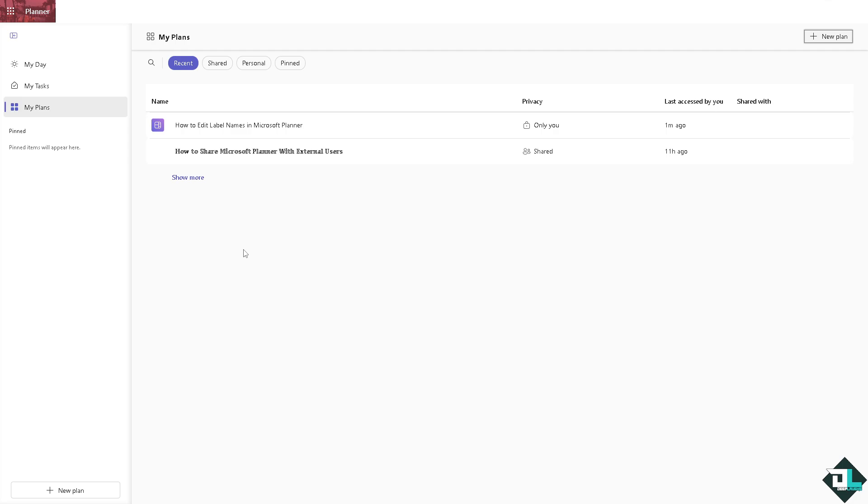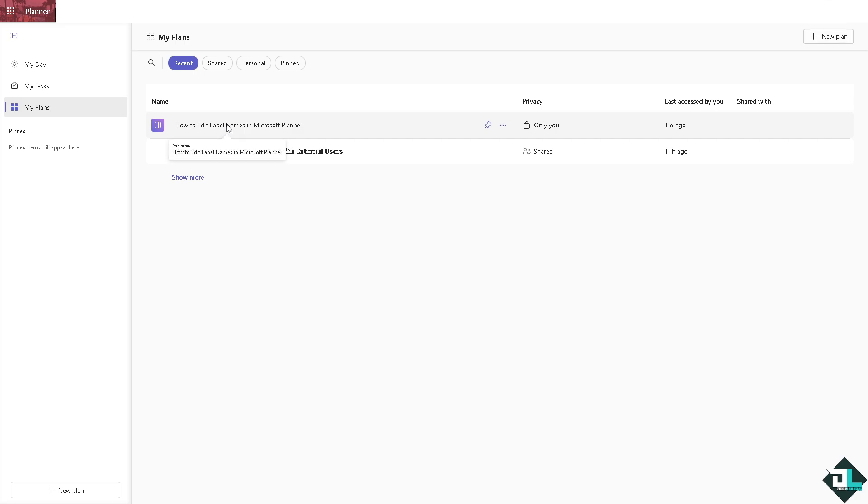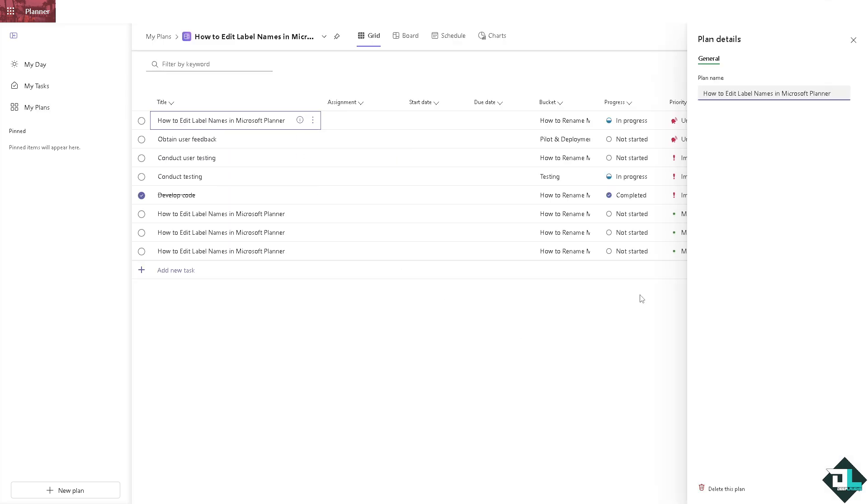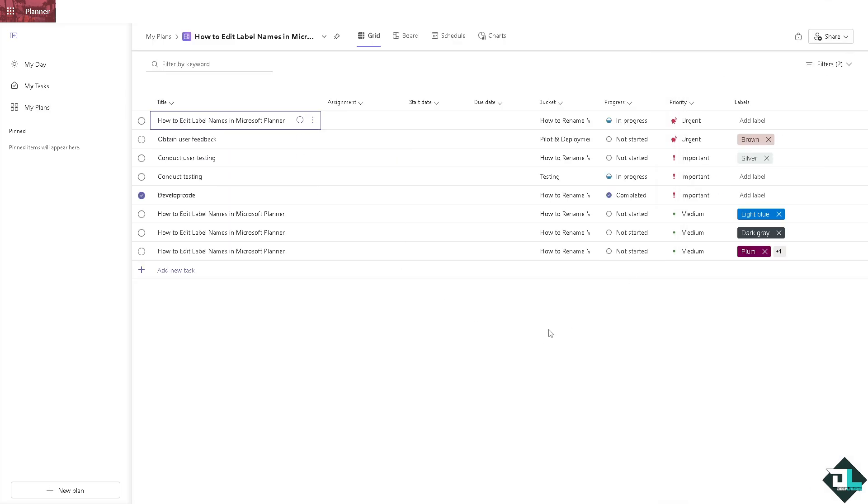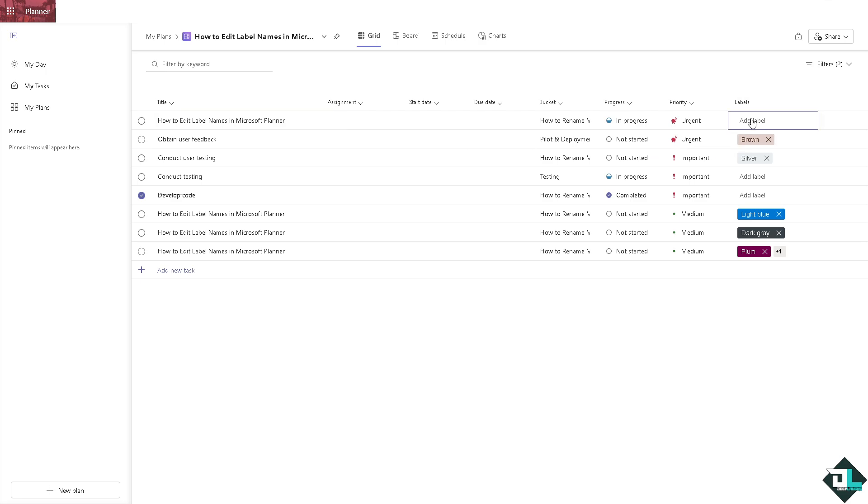All right, in my case I'm going to be choosing this plan right here. So essentially you see we have all these tasks and it has corresponding labels. So if I add another label here, for example, maybe a plum.